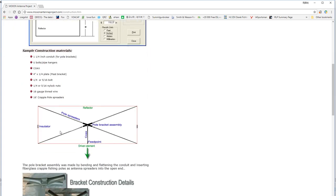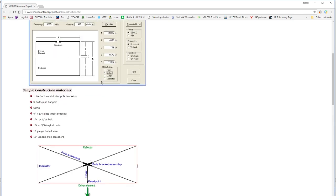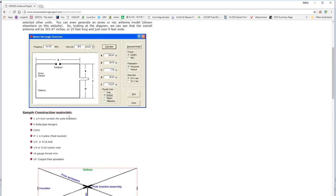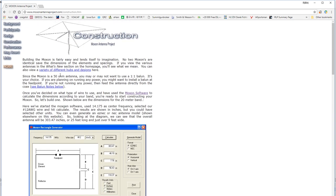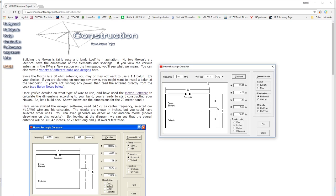Also, you see lots of sample construction information, details on how to make brackets, materials, whatnot else. I'm going to open up my own Moxon rectangle generator program, and we'll take a look at the numbers that we come up with for a 20 meter Moxon here.